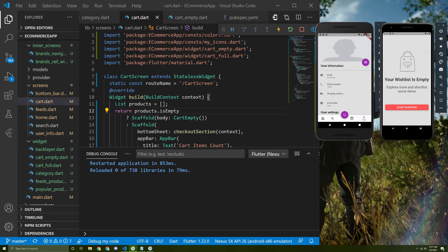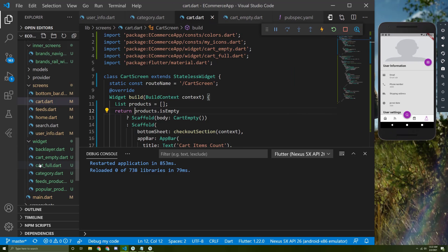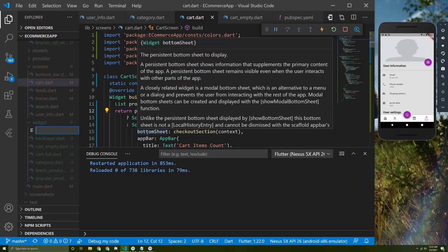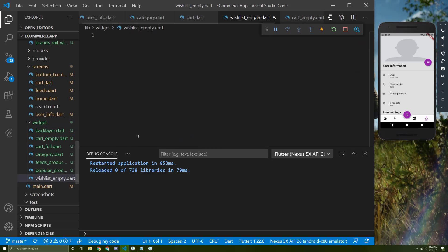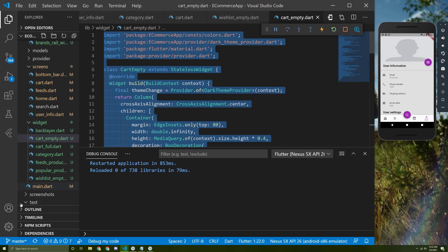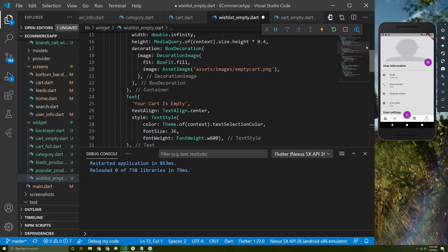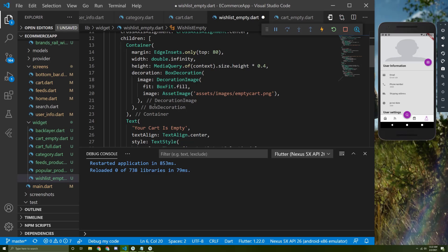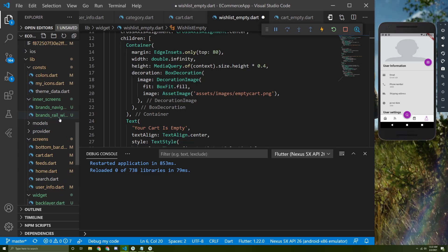First of all, let's create a new file in the widgets folder, just like we did for the card. I will create a new file called `wish_list_empty.dart` and copy the card empty screen widget and paste it in here. Then I'll change the class name to WishListEmpty.